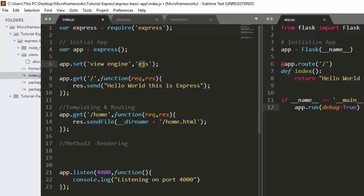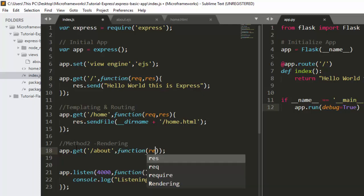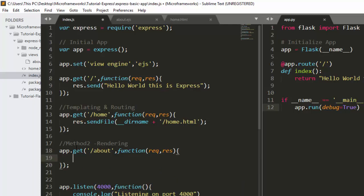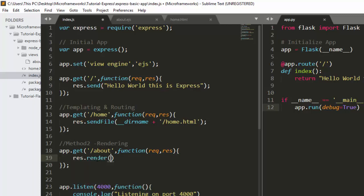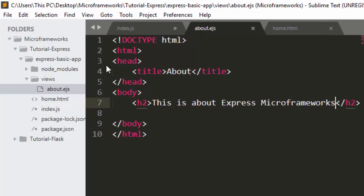Now we call app.set with 'view engine' and 'ejs'. Then to serve this file, we use app.get with the route /about. Inside the handler function, instead of sendFile we use response.render and supply the filename 'about'. Express will automatically look inside the views folder and render that file.